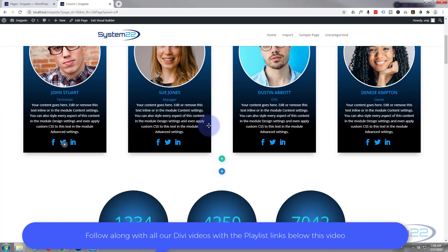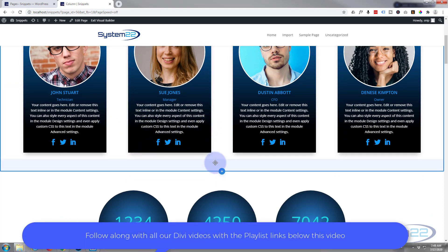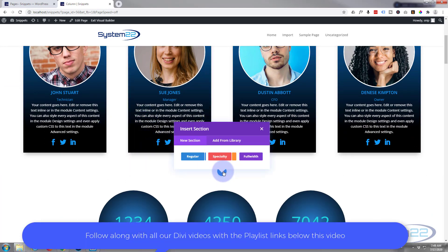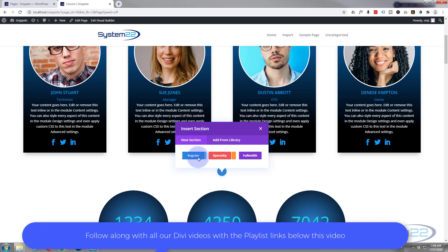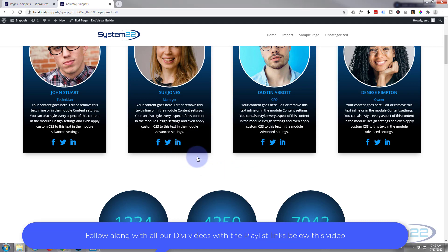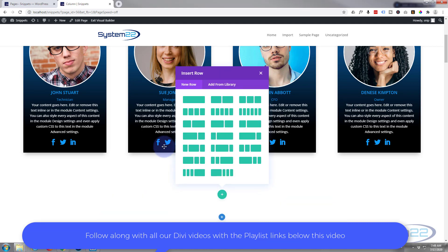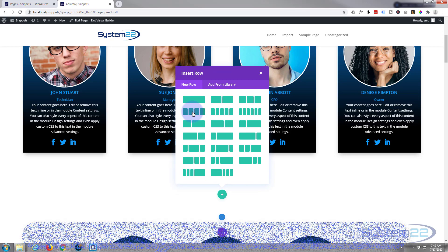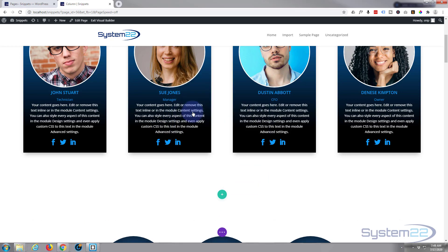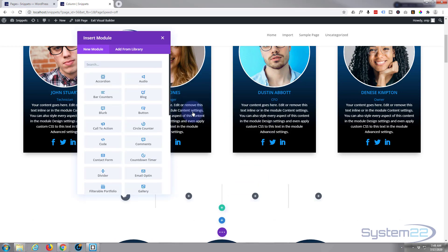Once enabled, let's go down to where we want to work. I'm going to add a new section, and inside that section I'm going to put a row with four columns. As you can see, it's prompted us to add a module.